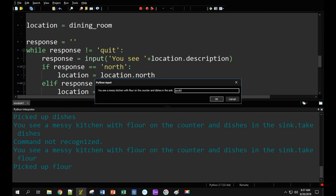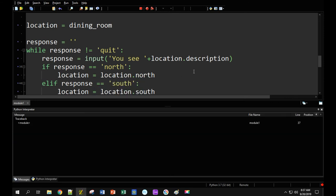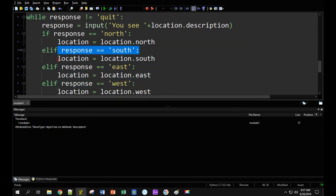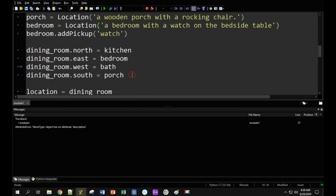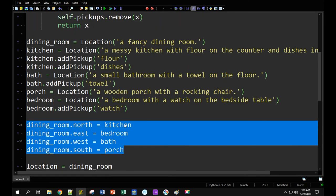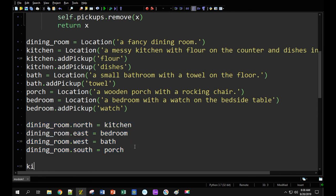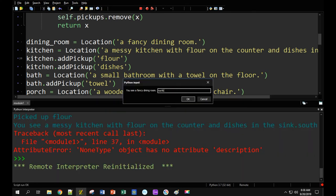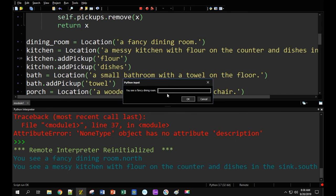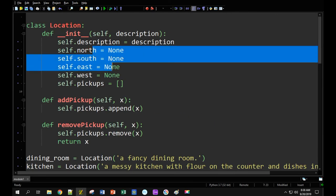If I try to go south back to the dining room, I'll get an error — because I only connected the dining room's north/east/south/west, but never set the kitchen's south value. I would need to say kitchen.south equals the dining room. Now I can go south. I'm in the dining room, I head north to the messy kitchen, then head back south — no problem. I'm back in the dining room. You have to connect these things; otherwise their value is None, because up here they default to None.